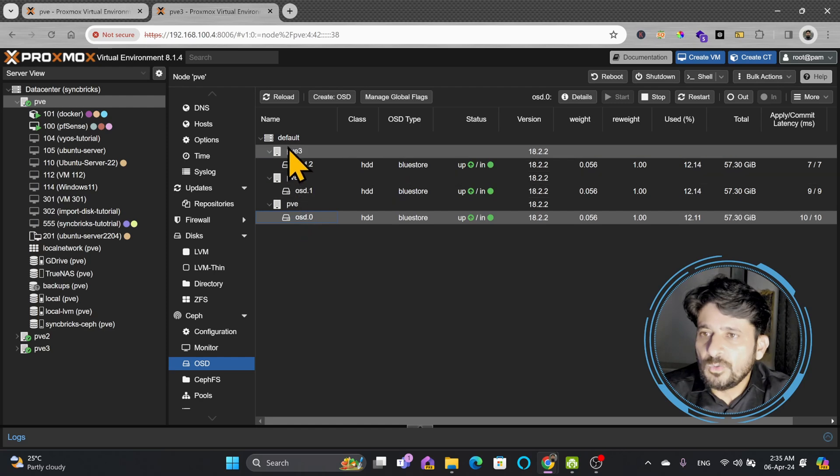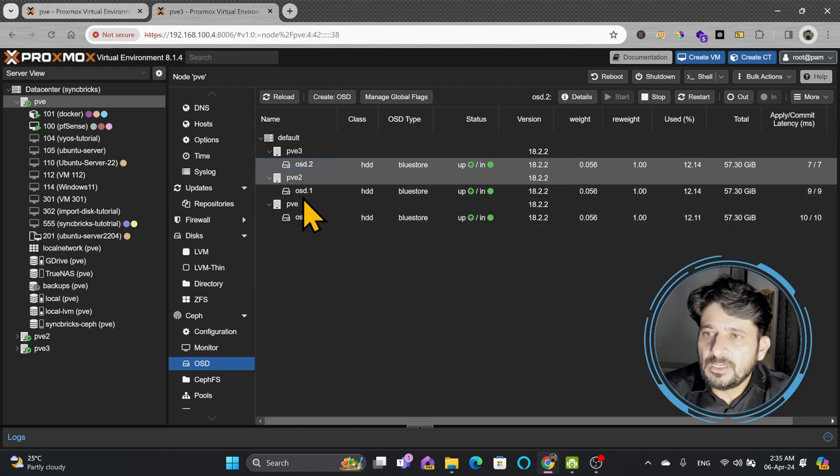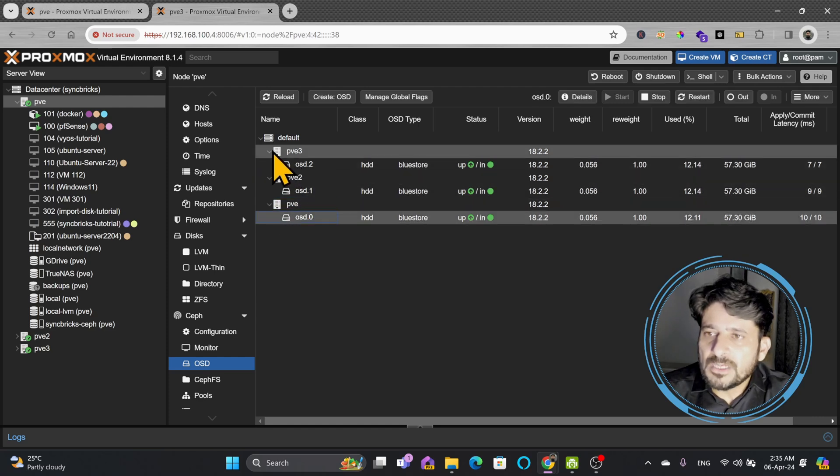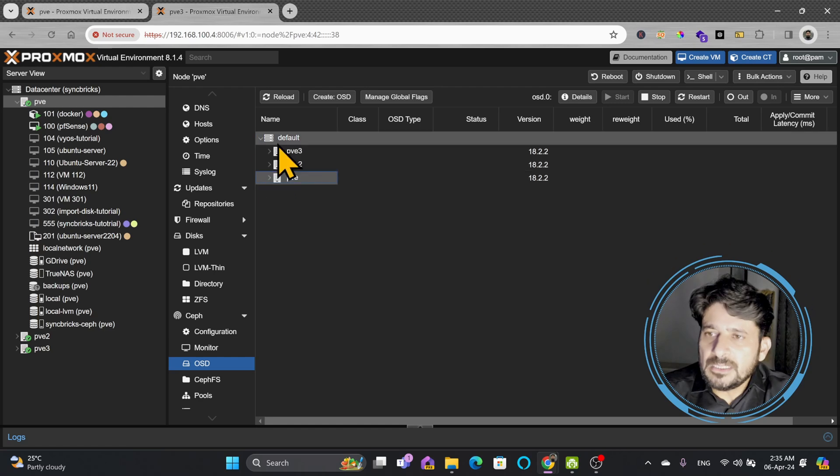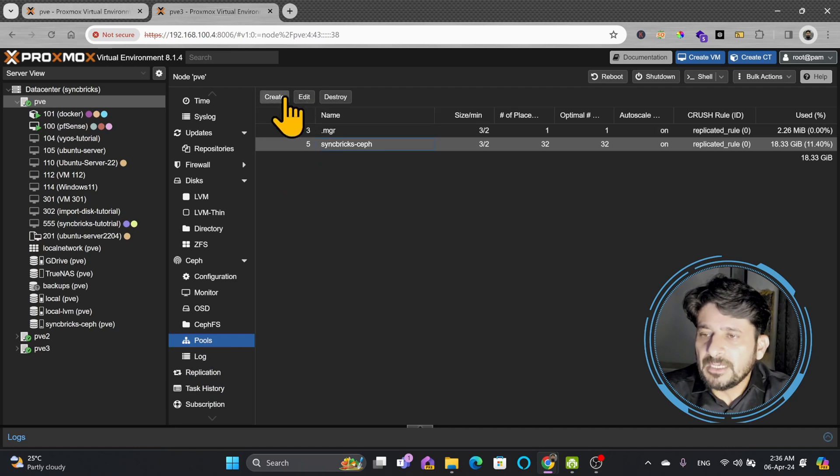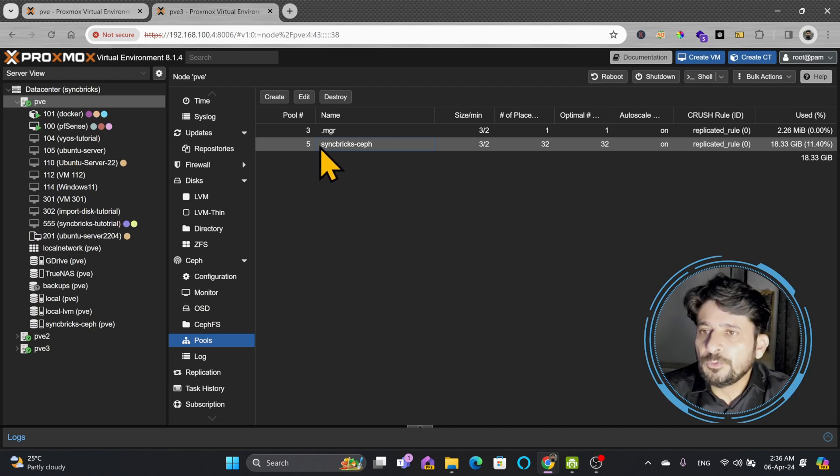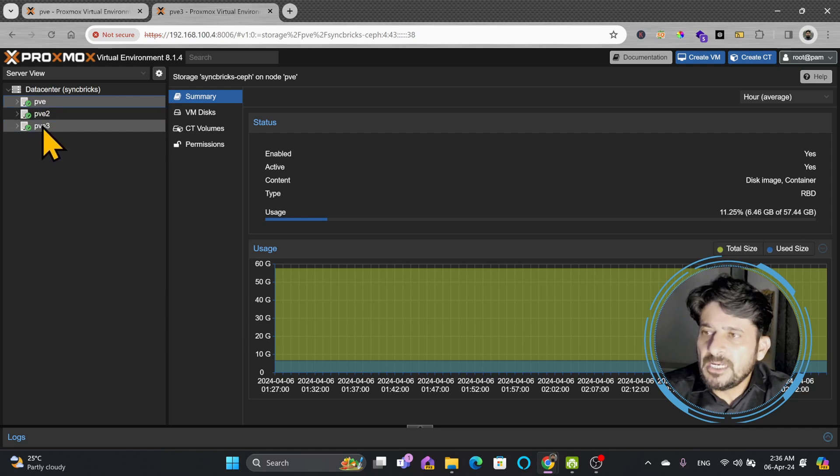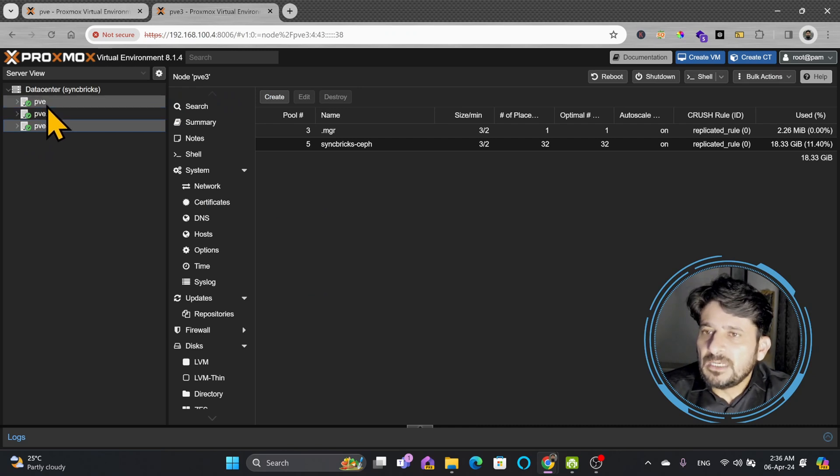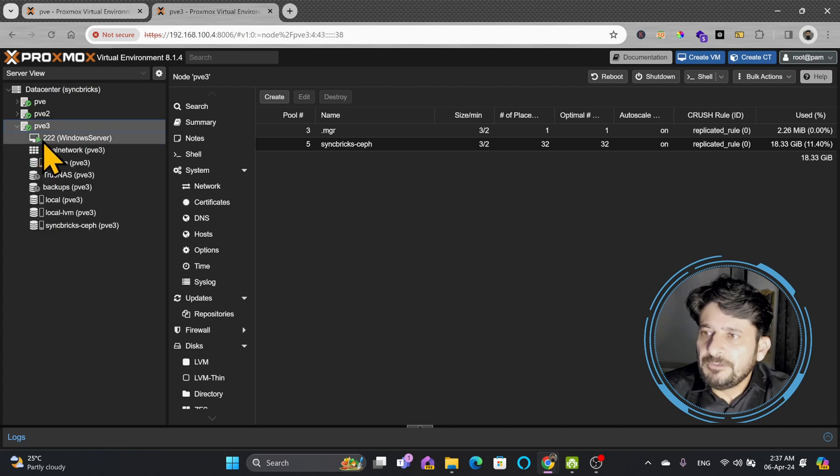OSDs are object storage daemons, and these object storage daemons are installed in all three nodes. Once we install these OSDs, we have to create the pool. The moment you create the pool, you join all these OSDs and it creates a storage pool. This storage pool is shared between all three nodes and is replicated between all three nodes. The moment there is any change, the change is replicated across all these nodes. The benefit is that you can do migration without any downtime.